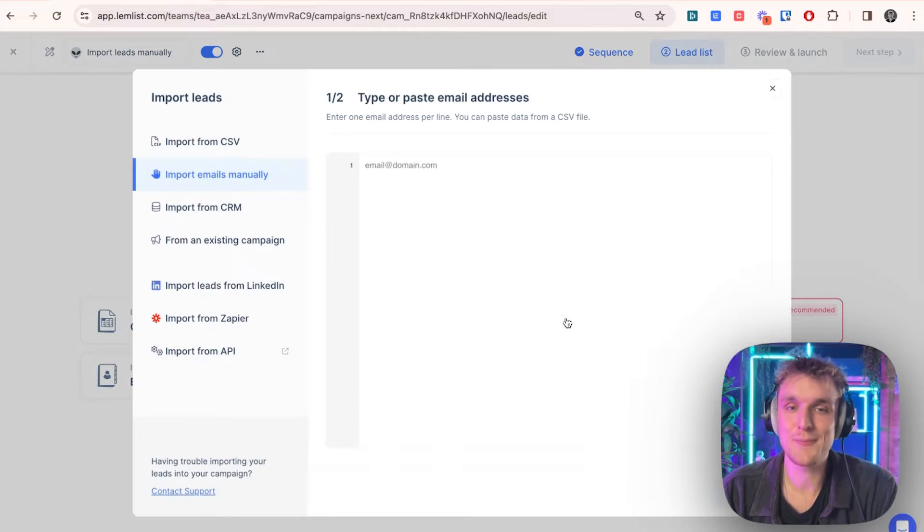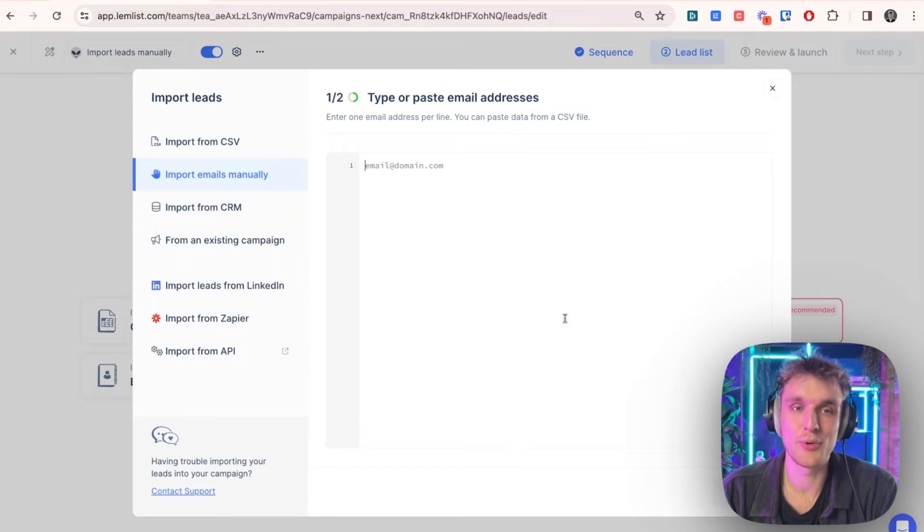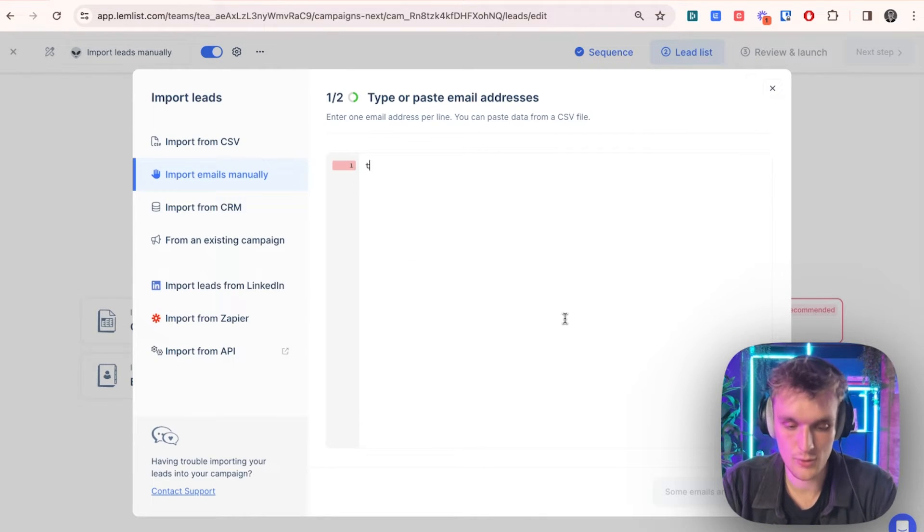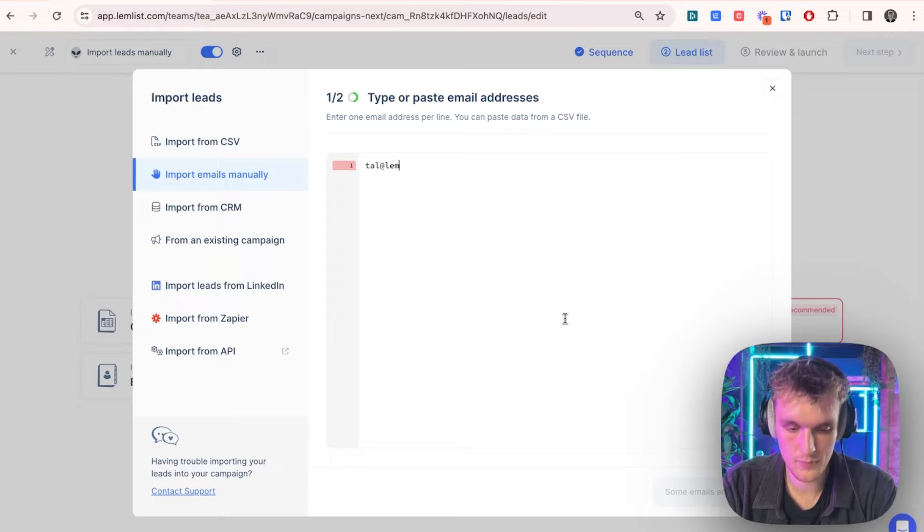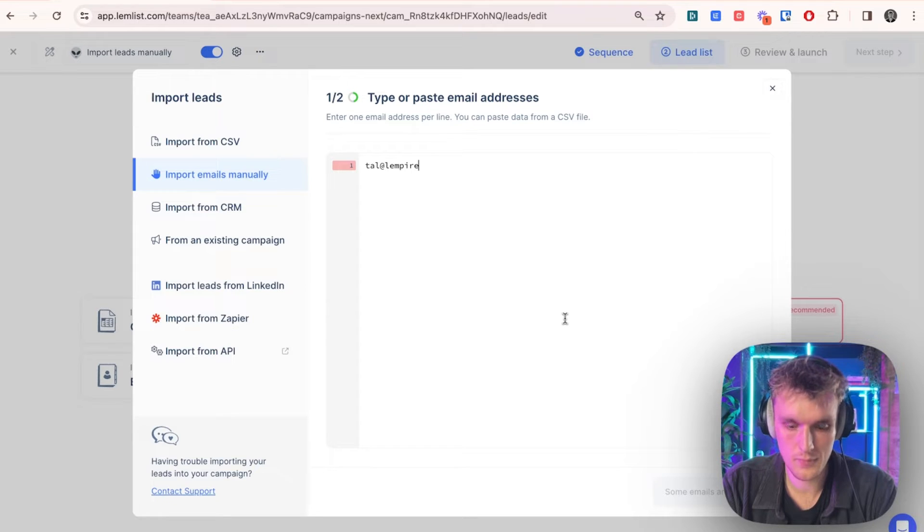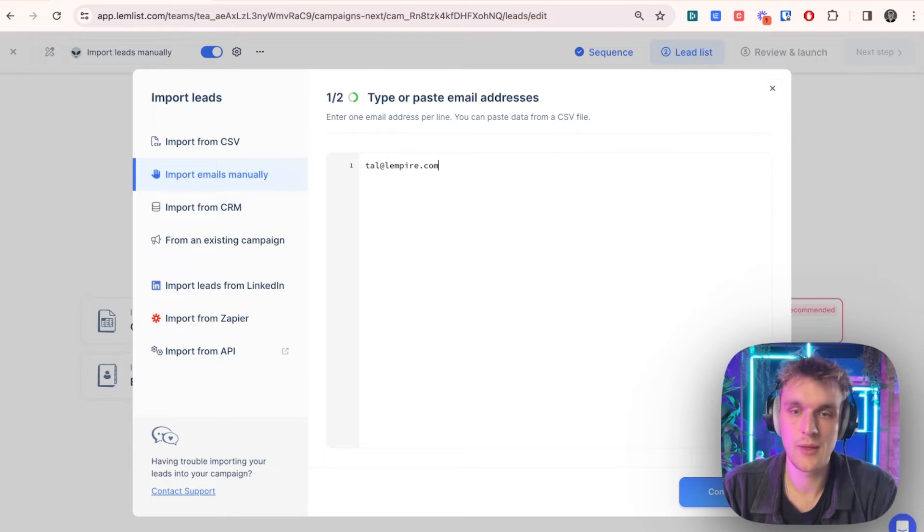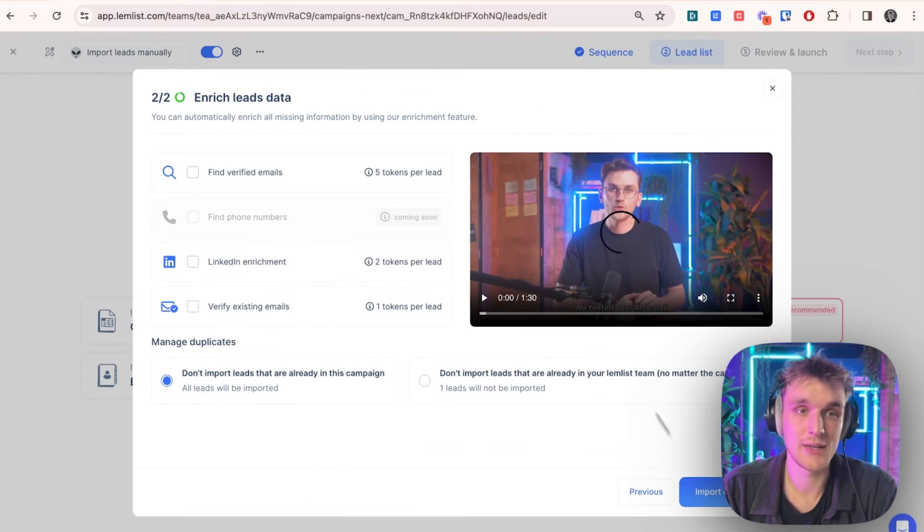All you need to do is come here, click on Import Leads Manually, and type in your email. Let's try that one. And there you go. Click Done.